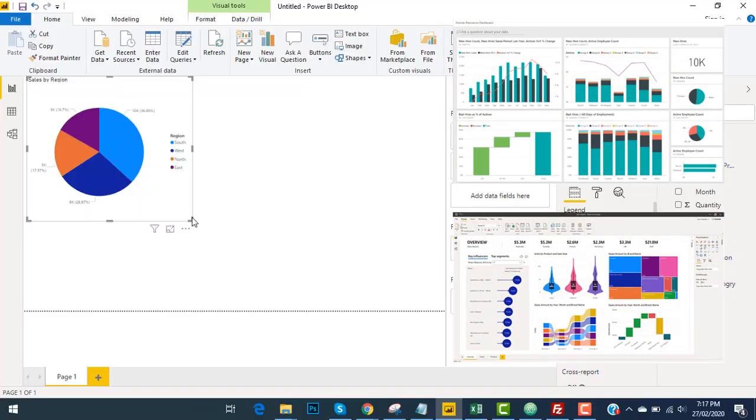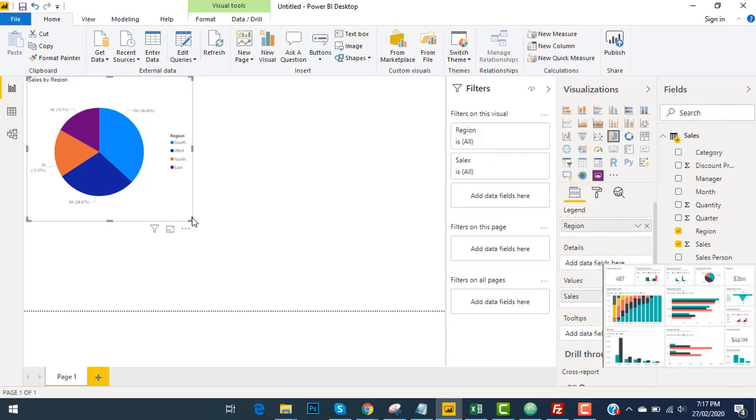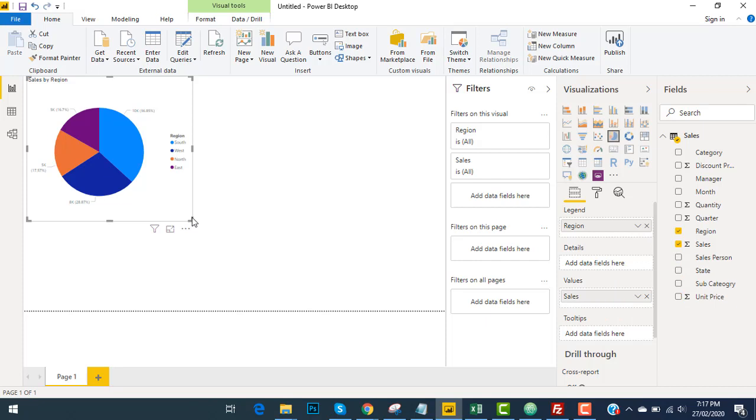As you can see, I have already inserted the database and created a pie chart with the help of the visualization tool. From this point, we will create our first dashboard according to our available database.